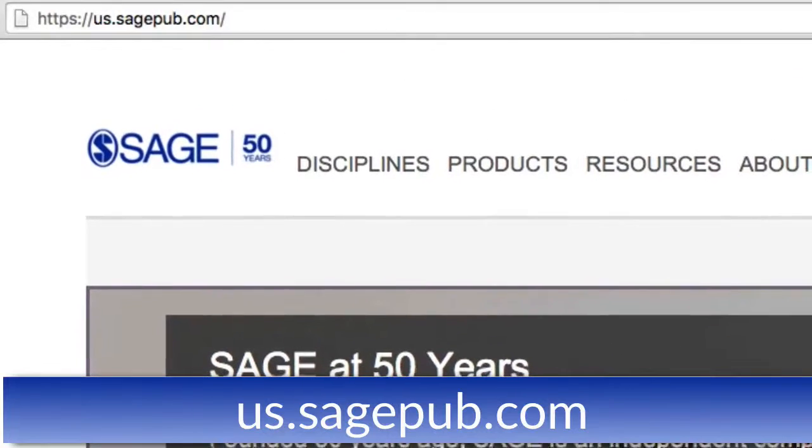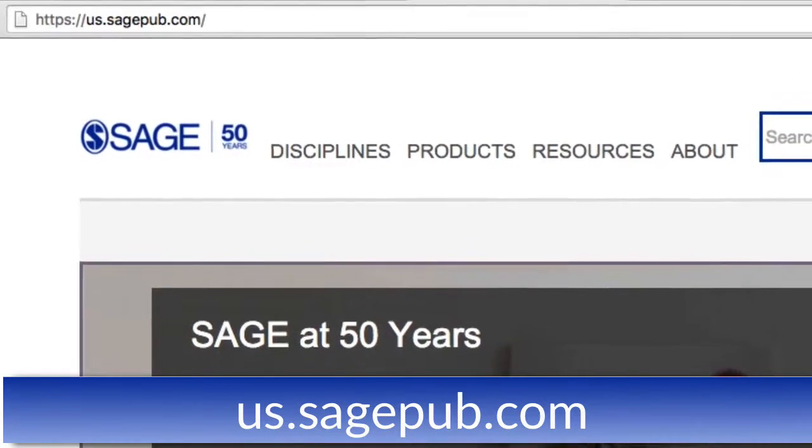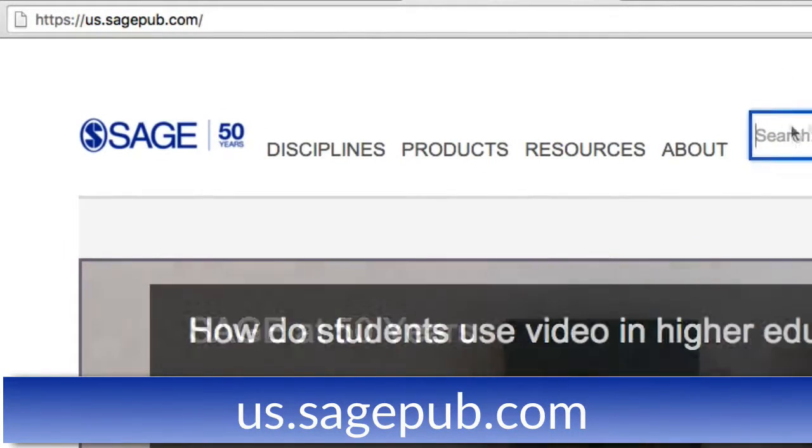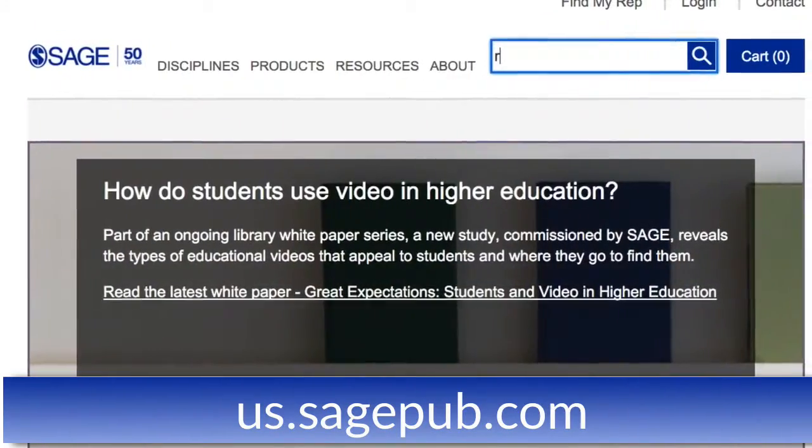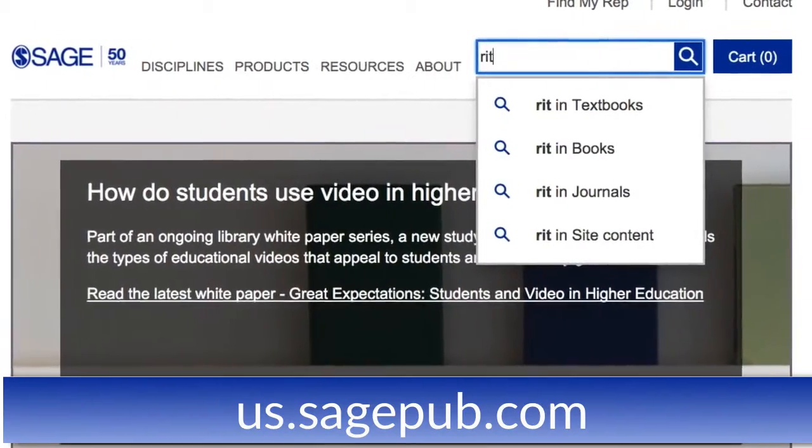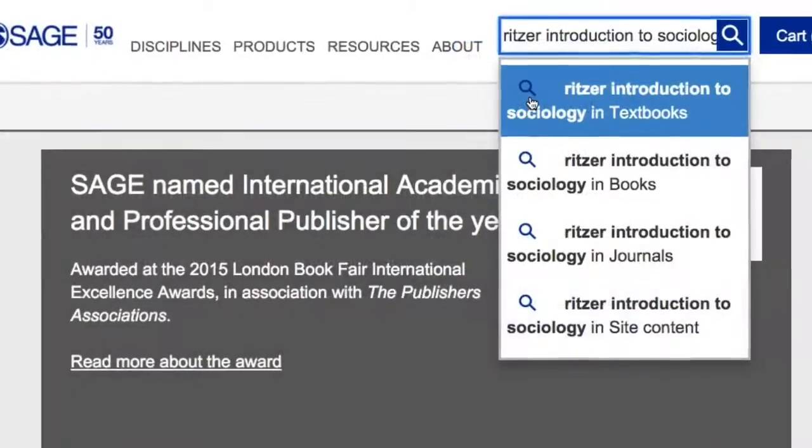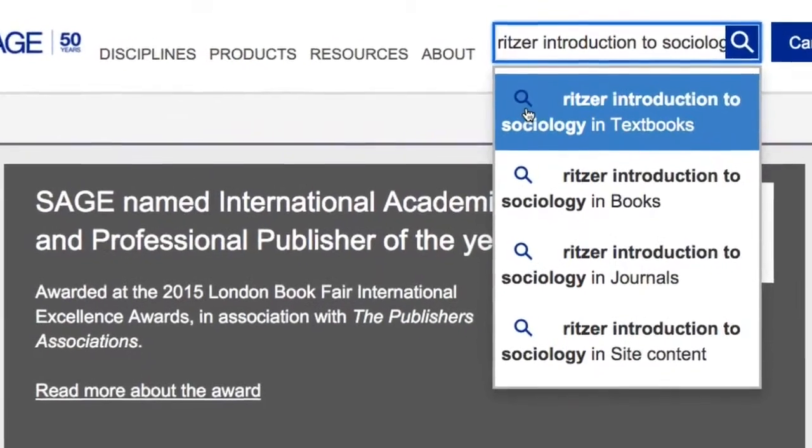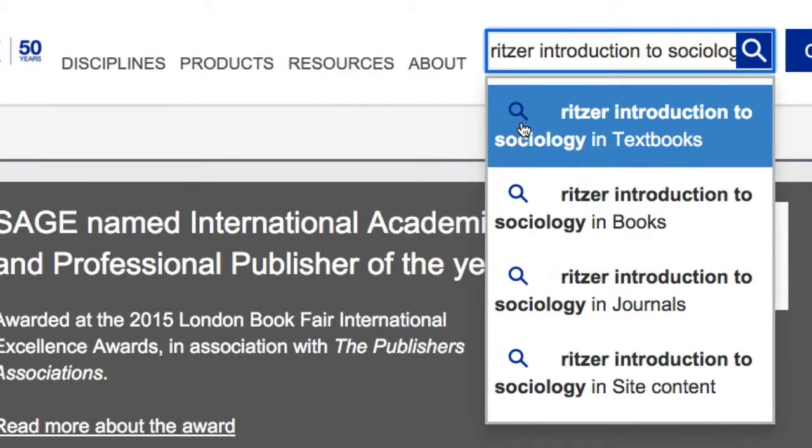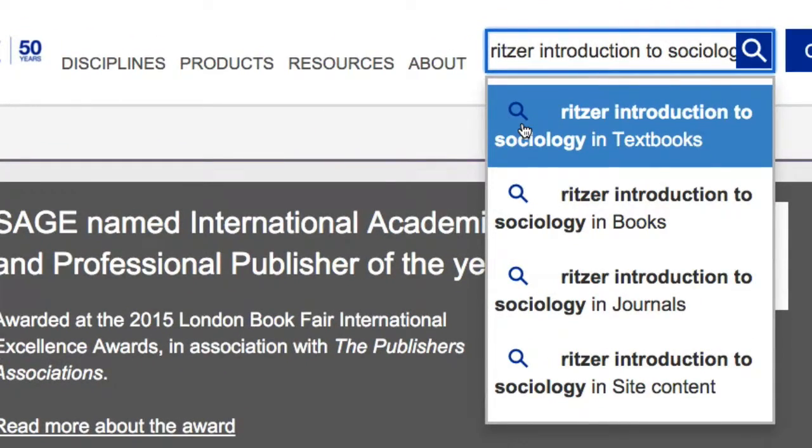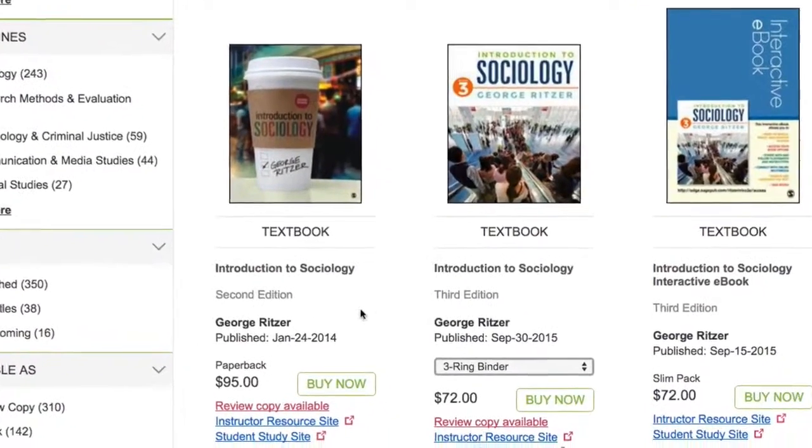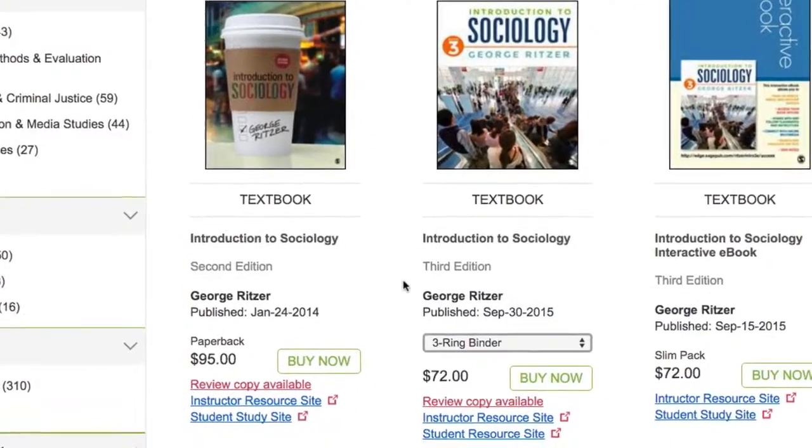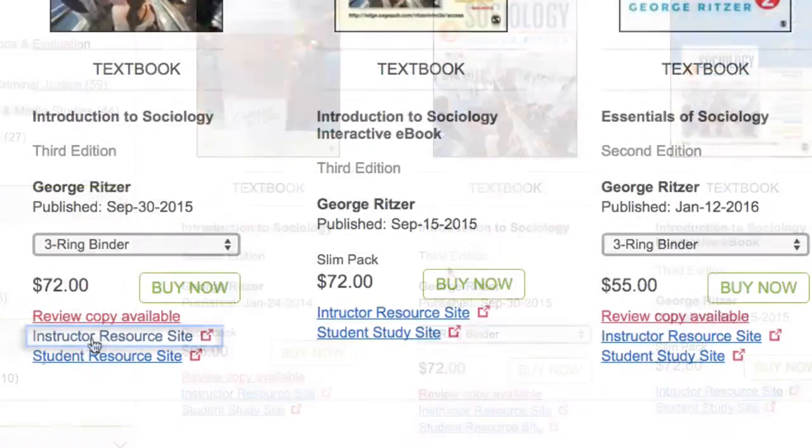First, go to us.sagepub.com and search for your textbook by author, title, or ISBN. Next, locate your textbook, being sure to note the edition you've adopted, and click the Instructor Resource site link.